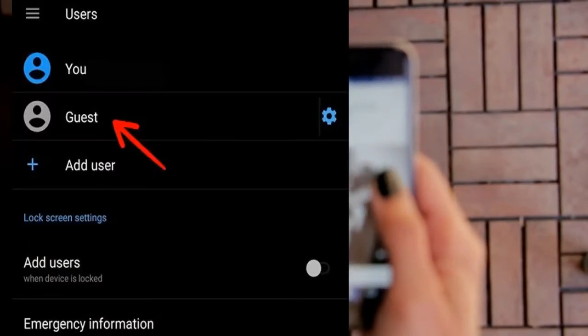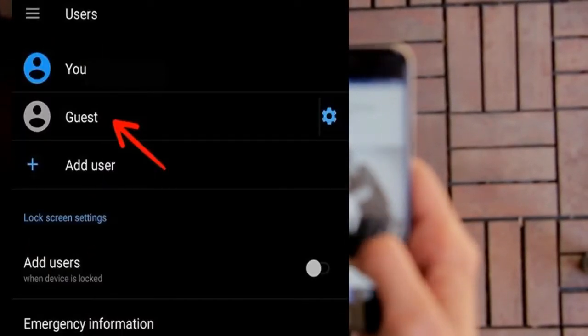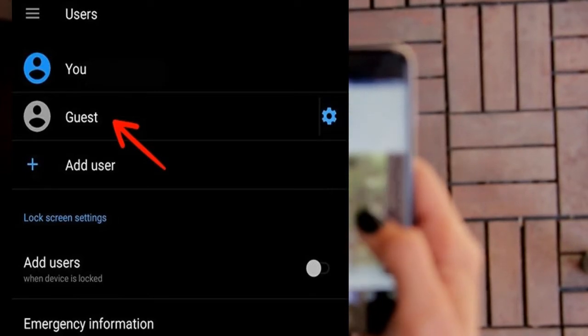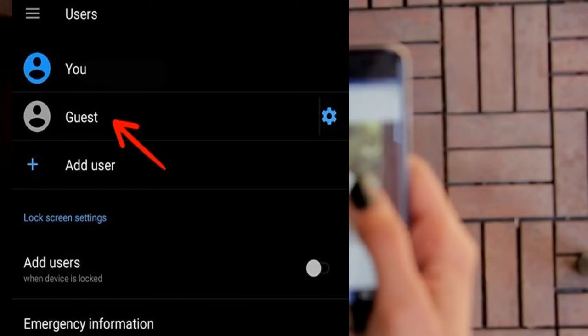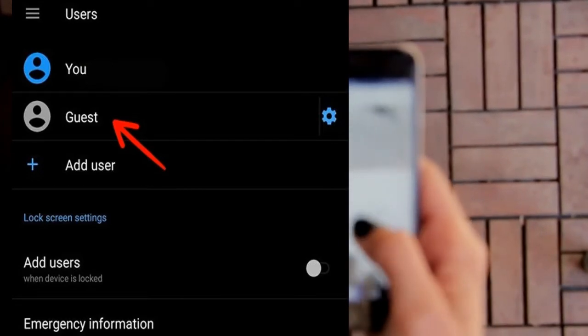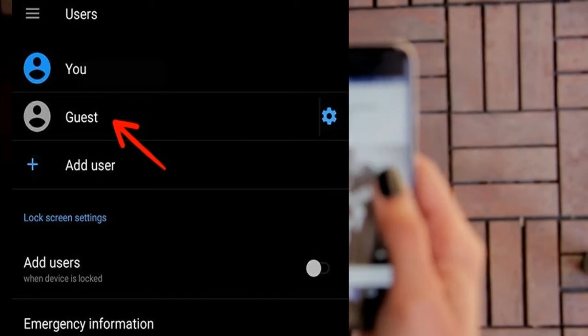Tip 7: Android Guest Mode. If you don't want another person to have access to your personal data while they're using your phone, you can use Guest Mode on your Android phone. To switch it on, tap the user icon in the top right corner of the Quick Settings panel, then tap Guest.